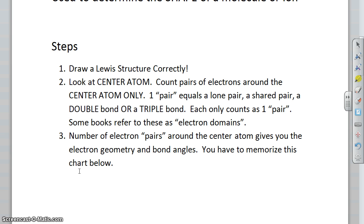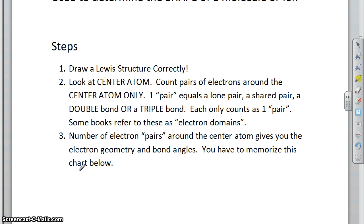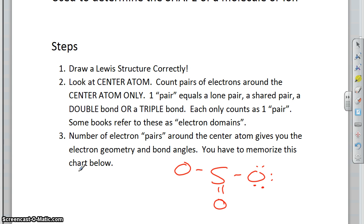Let's work an example using SO3. By the way, this video does not teach you how to do Lewis structures — if you don't know how, go back and watch one of the Lewis structure videos. For SO3, if we count up the electrons: 6 from the sulfur and 18 from all three oxygens give you 24 electrons. That is the correct Lewis structure.